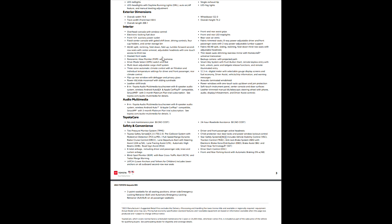Heated front seats, no ventilated - you want ventilated you've got to go up. No heated rear seats. Panoramic view monitor is standard, pretty much standard the whole way. Drive mode select with switch and dial, multi-level adjustable cargo shelf system, three zone automatic climate control. Front driver, front passenger, and one person in the back can control it.